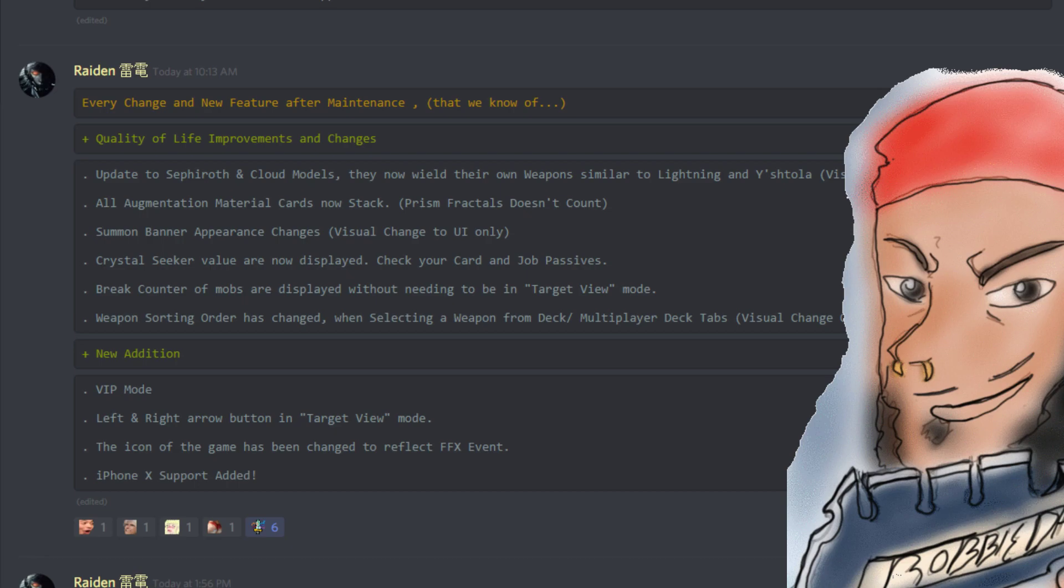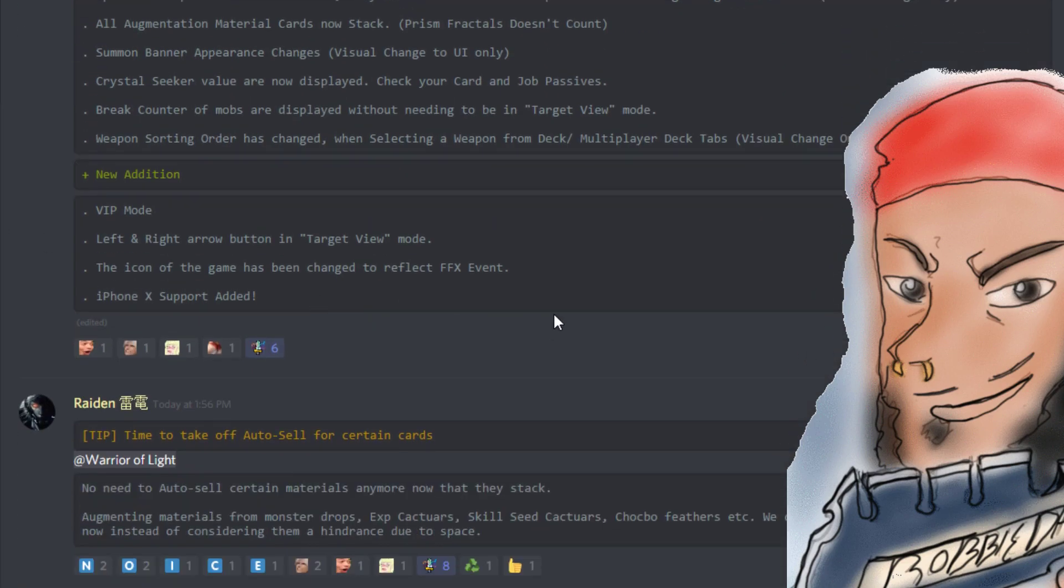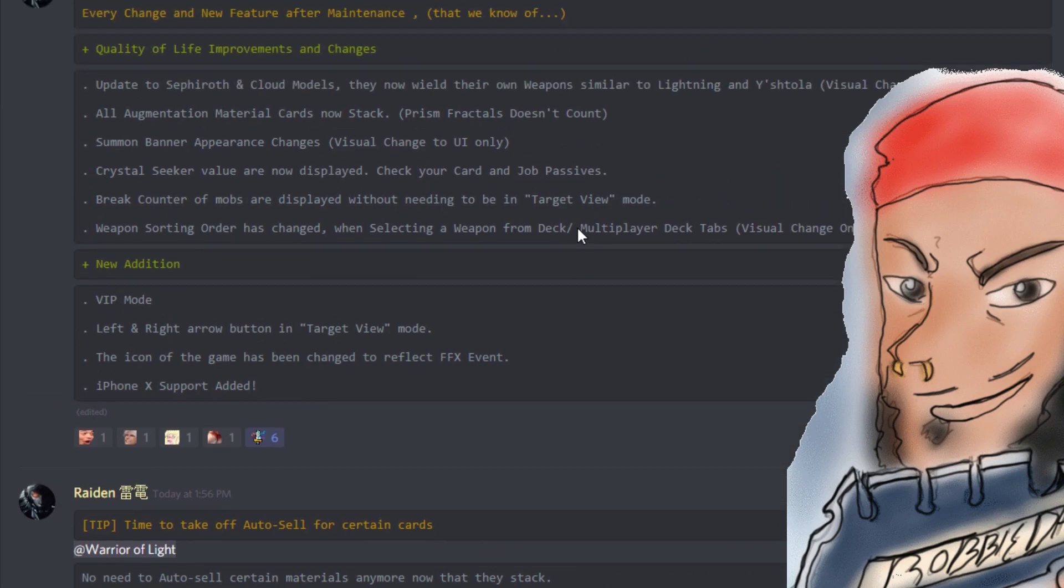The icon of the game has changed to reflect the Final Fantasy X event. Very cool. And then now there's iPhone X support added. I didn't know there wasn't iPhone X support, so that's exciting stuff. Just keep that in mind.